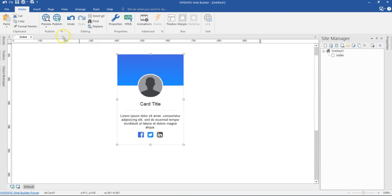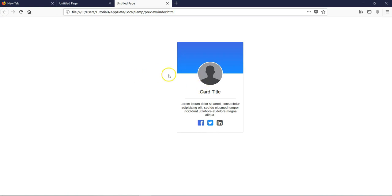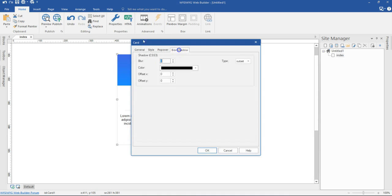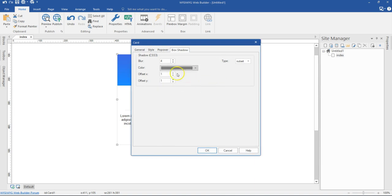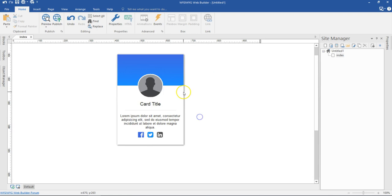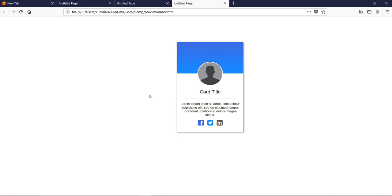Let's preview this in the browser and see how it turns out. As you can see, I have my card neatly configured — when I hover over the icons, they link to Facebook, Twitter, and LinkedIn respectively. Now let's set one more property: a box shadow. I'll double click on my card and come to the box shadow section. I'll set blur to about 4 pixels, offset X to 1 pixel, offset Y to 1 pixel, and change the color to something darker, with type set to outset. I'll hit OK — as you can see, we have a beautiful box shadow. Let's preview once more. That is it for this tutorial — thank you very much for watching, bye for now.